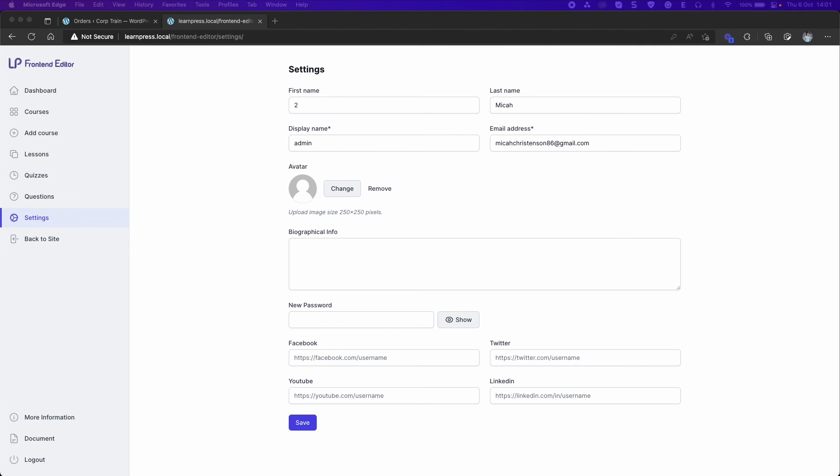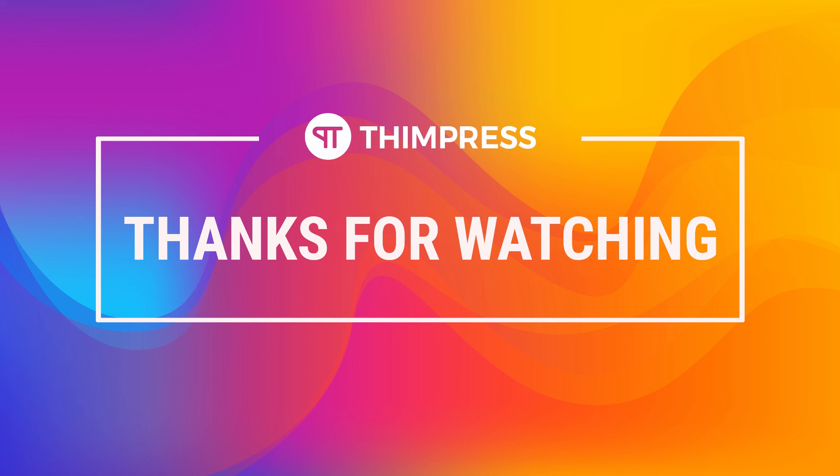Well, that's all about the front-end editor add-on for LearnPress. Hope you find it is easier to use. Please like and subscribe to our channel if this video is useful for you and if you want to get more tutorial videos from us. Thank you for watching and see you in the next tutorial videos.